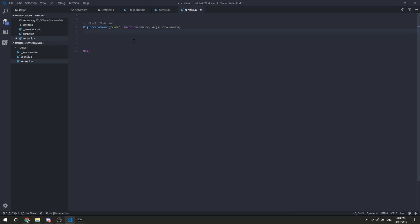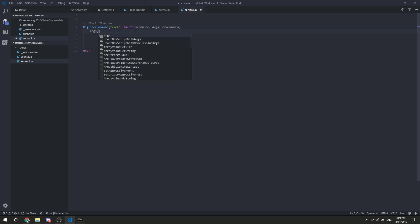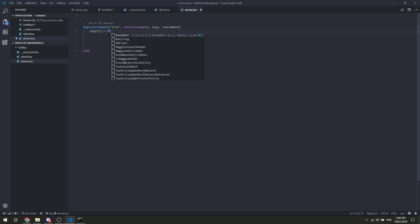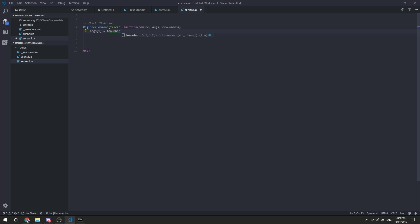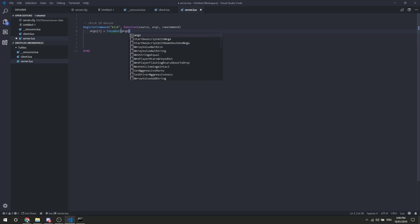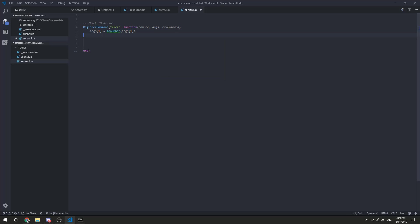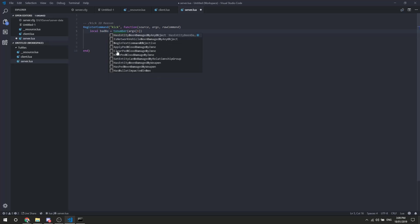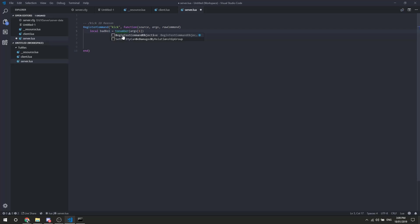So we can use args, right there, we can use args1, which is the ID. We can have it equals, drumroll, we can have to number, which it's already listed there as a function in VS codes, but we're going to go args1, and I already screwed that up. We are going to call this bit here, we're going to call it local, and we're going to call it badboy. Now, this is pretty much the first argument, and this to number here pretty much makes sure it's a number, very simple sort of stuff.